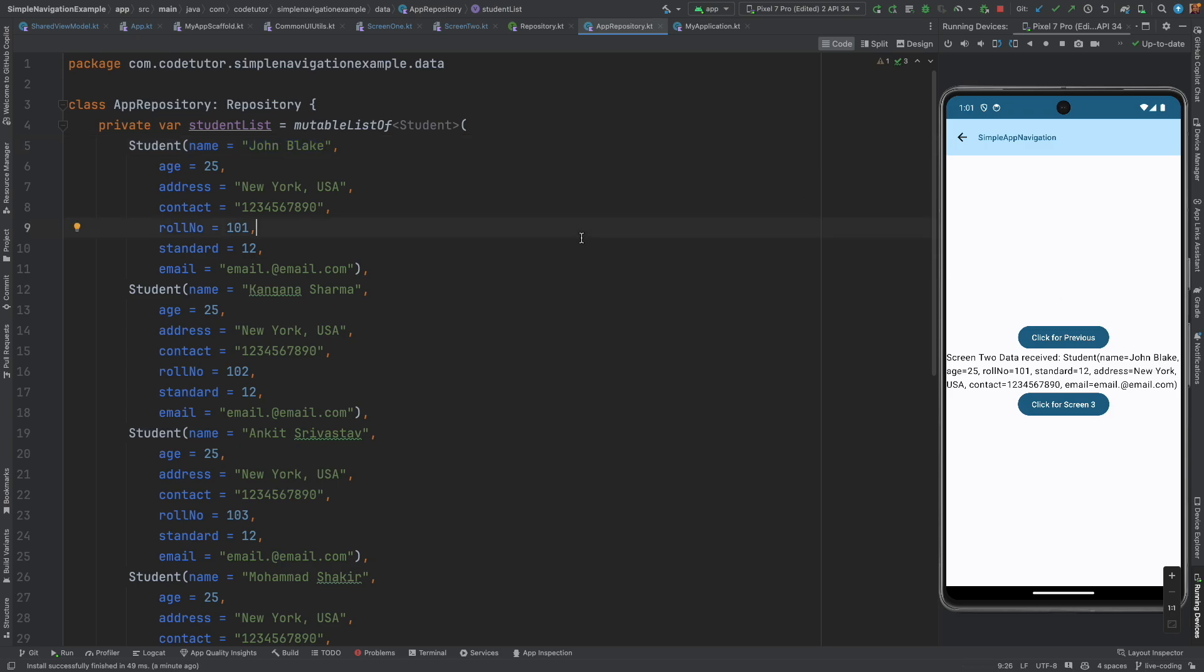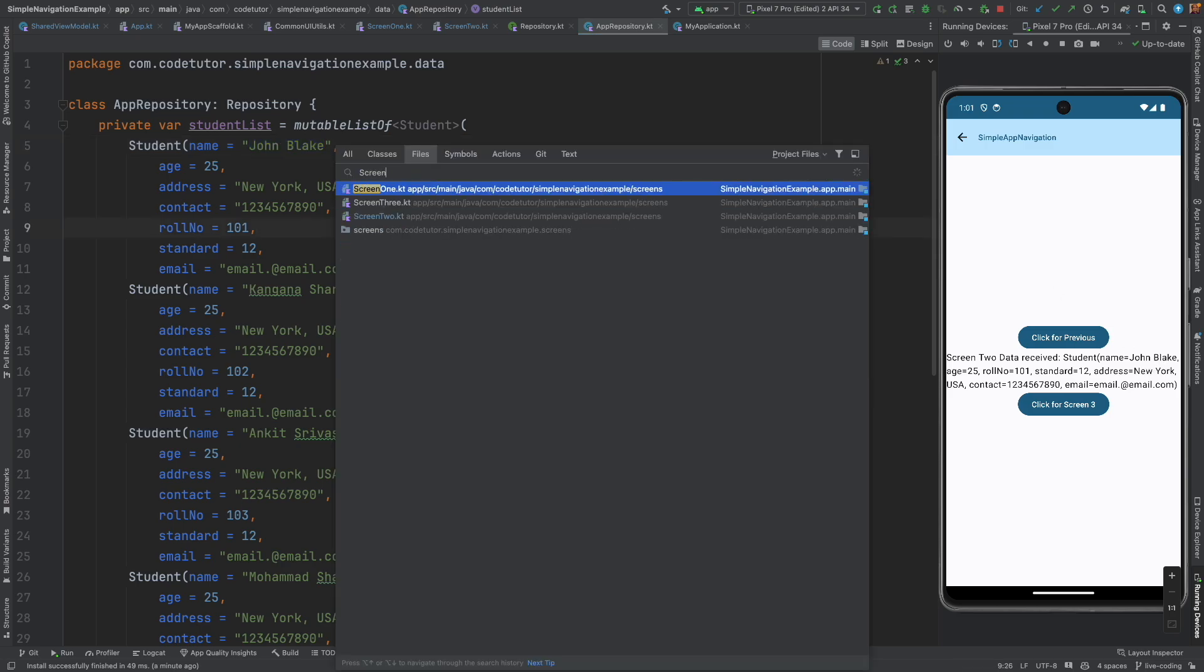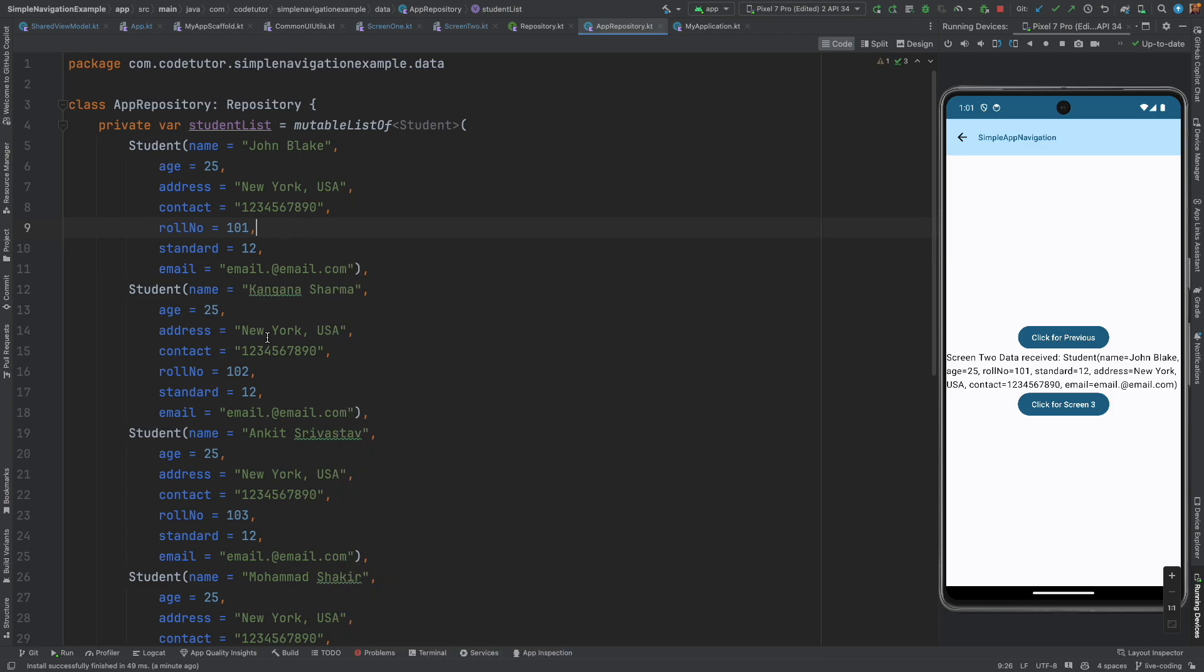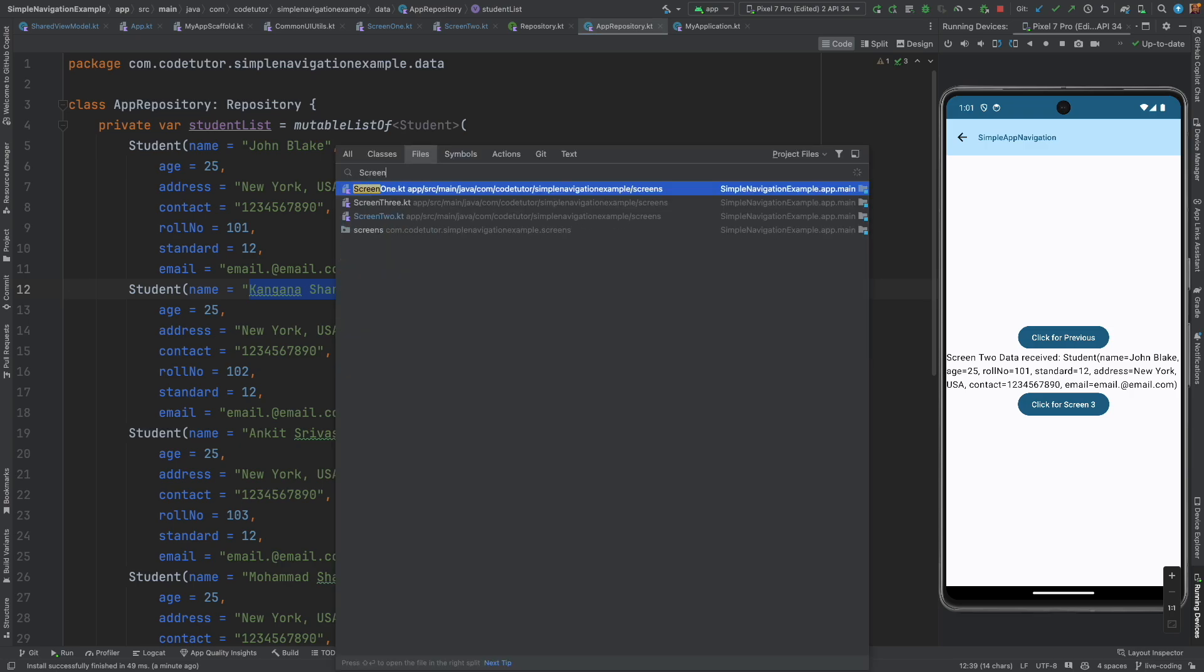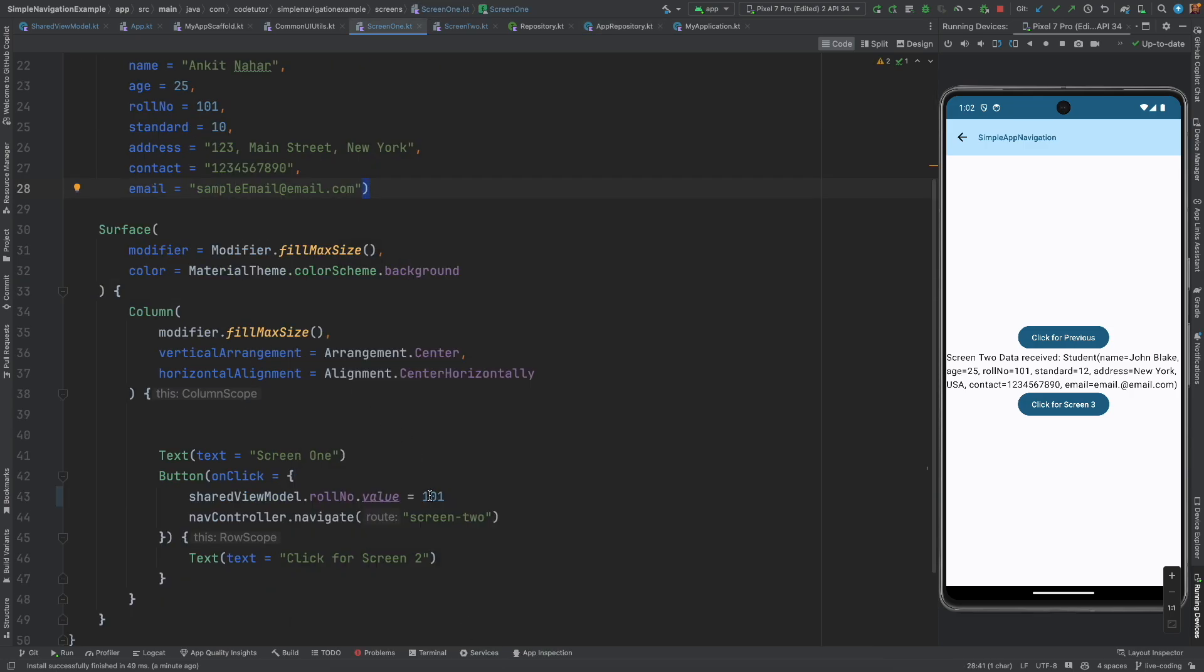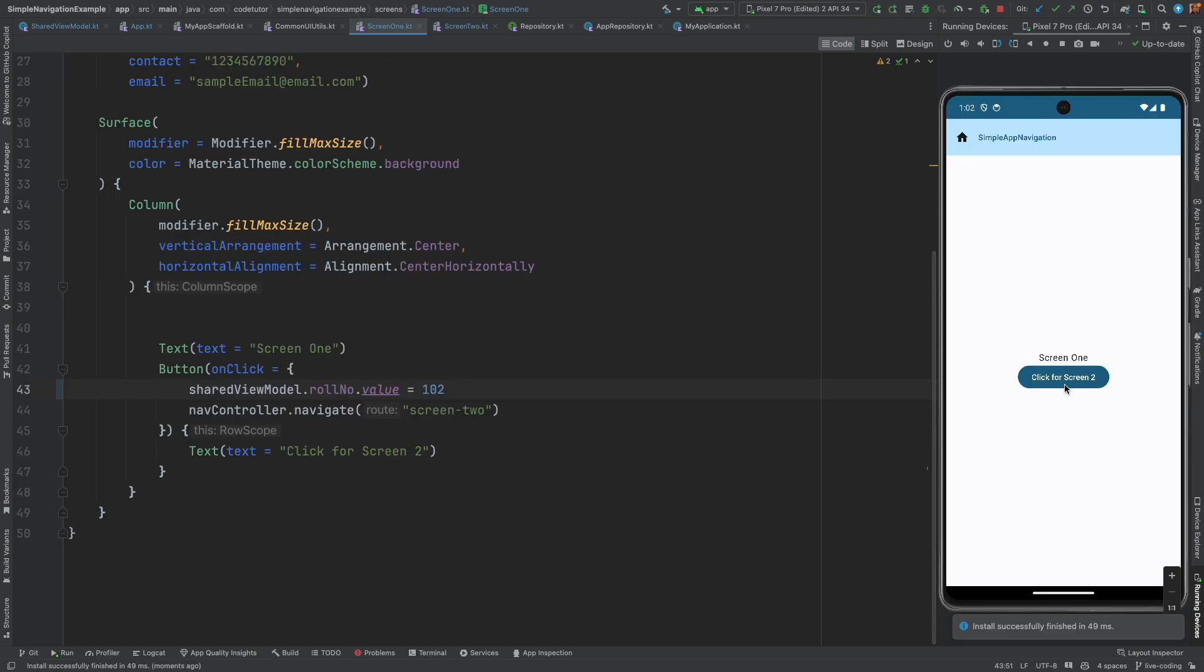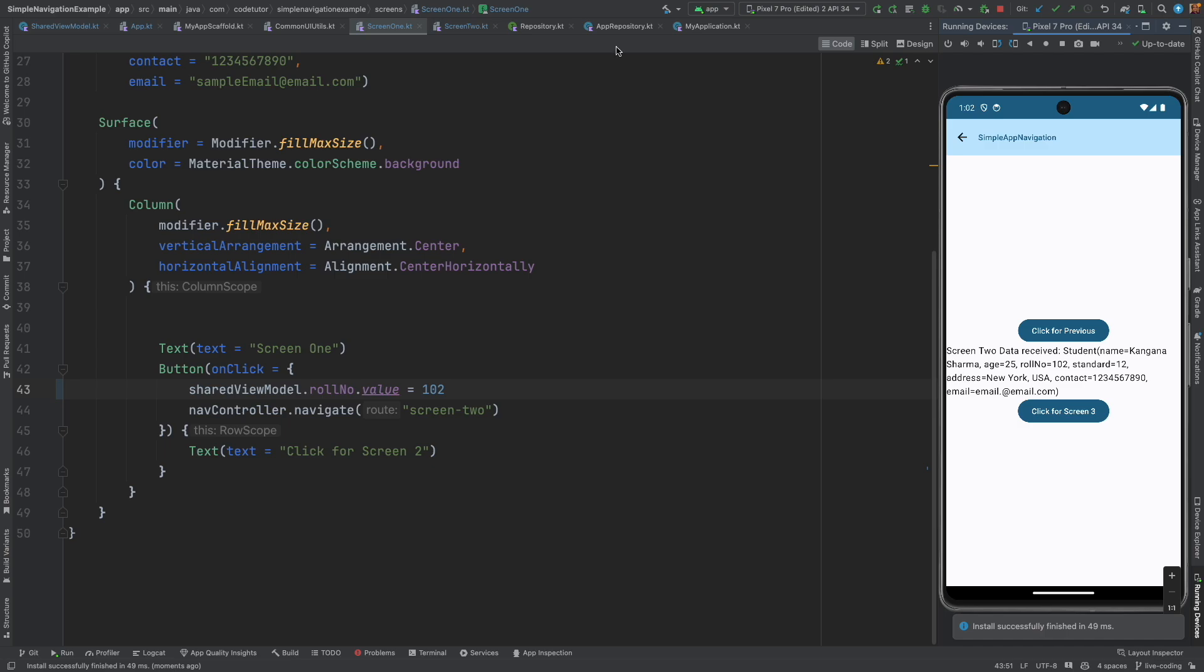Now let me just go to screen one and pass 102 and if I pass 102 I should get this person. So let me go to screen one and update it to run this and if I click on screen two I got a second student.